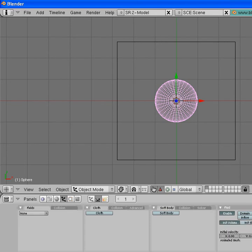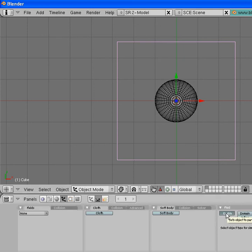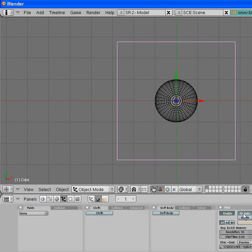Back down to the fluid, click enable. However, this time click domain because it's going to be the container which the fluid flows into.